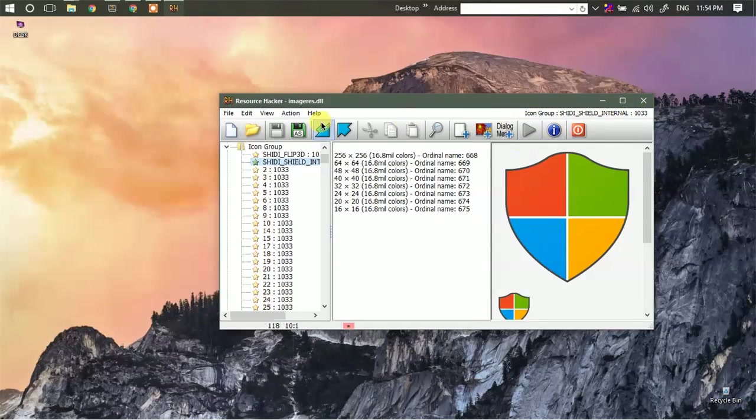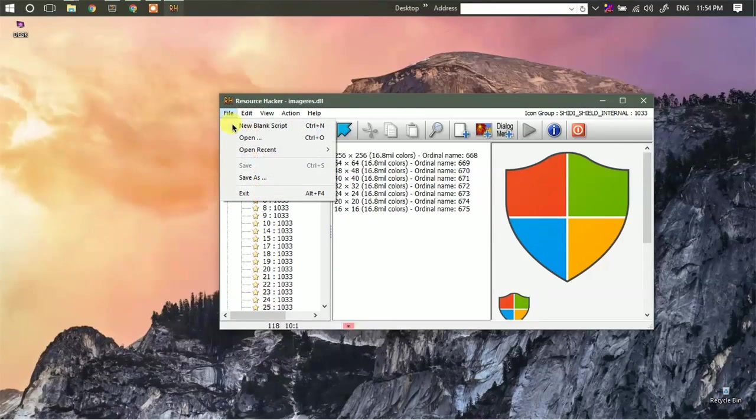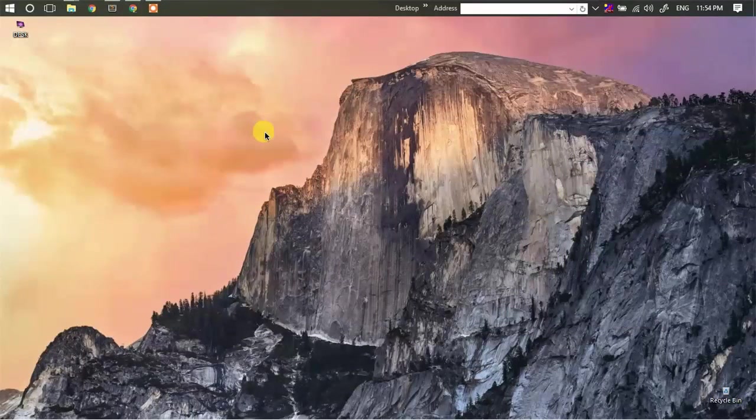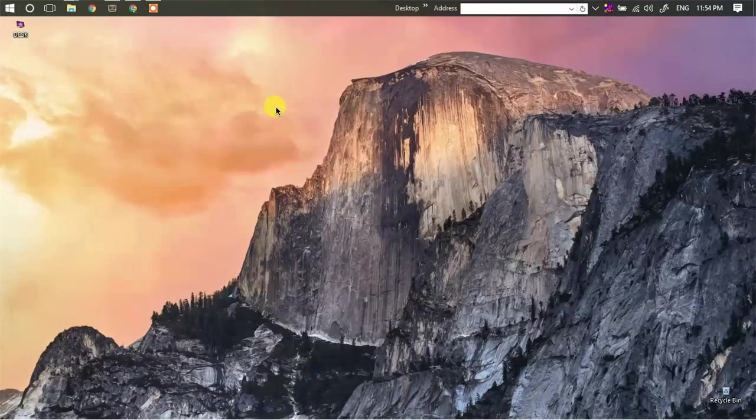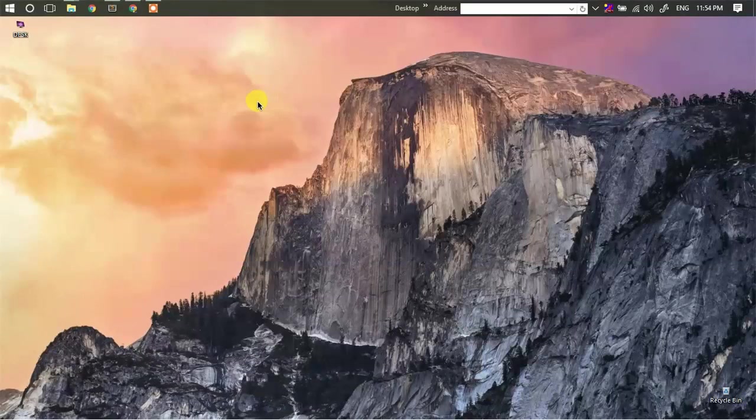But it is suggested that you create your own resource file. So this was a simple way by which you can create your own dll file. If you find this video helpful, please like this video and subscribe to my channel. Thanks for watching.